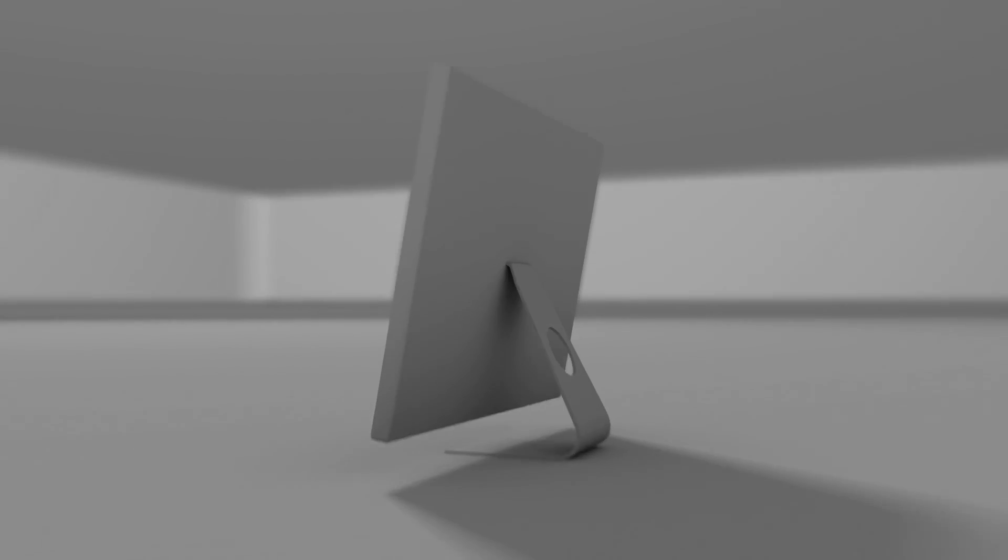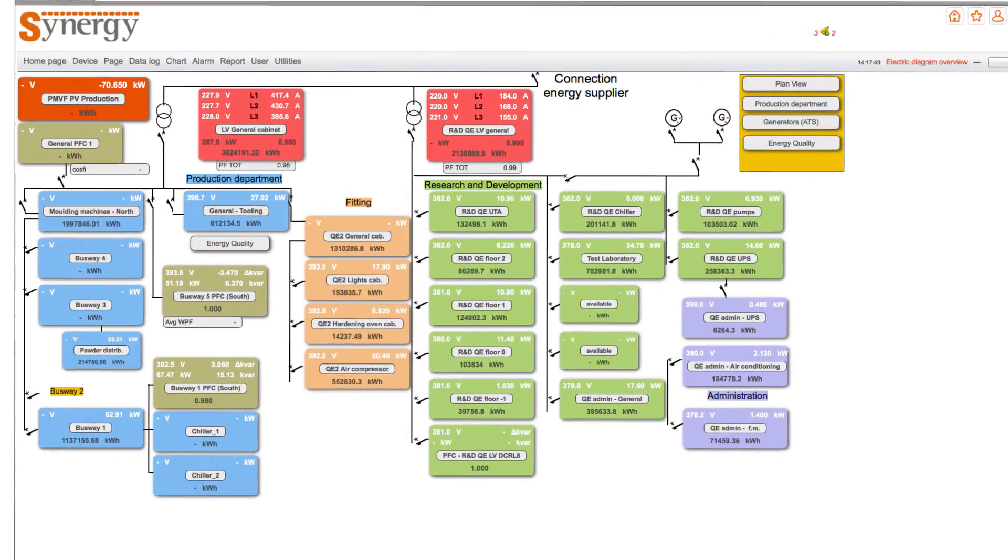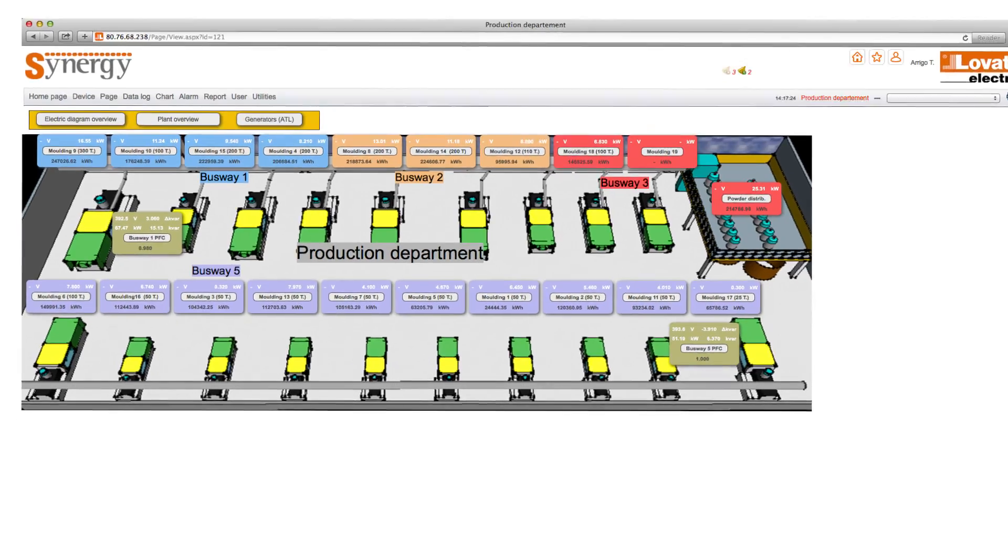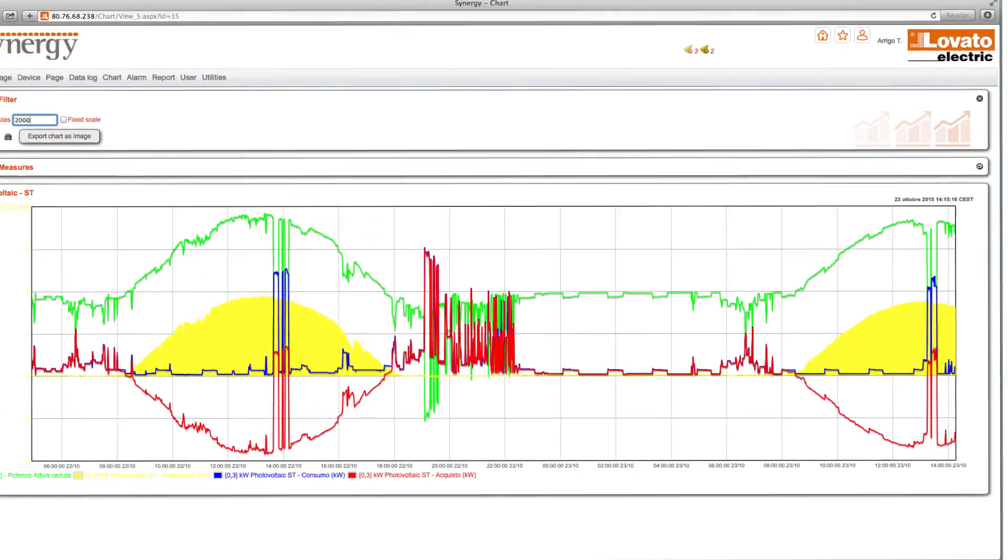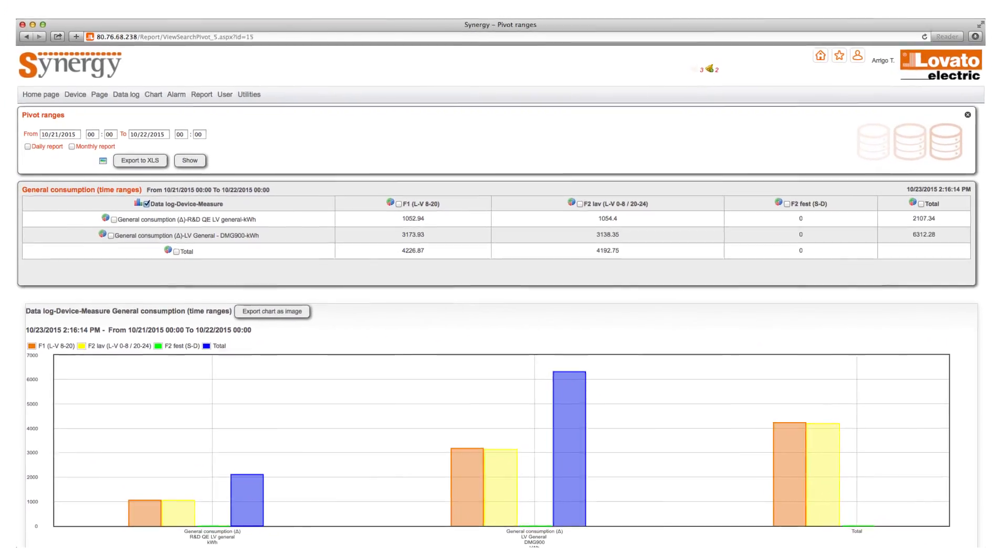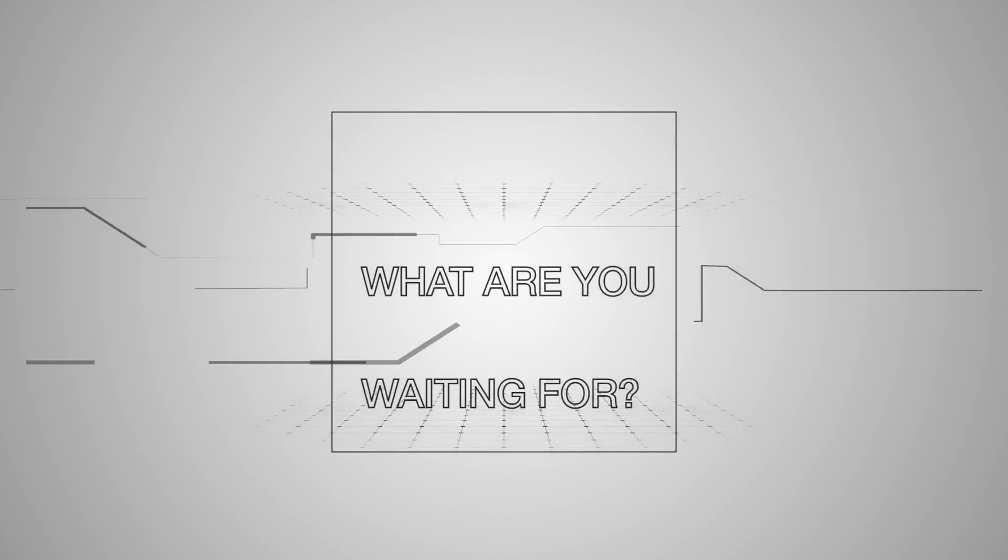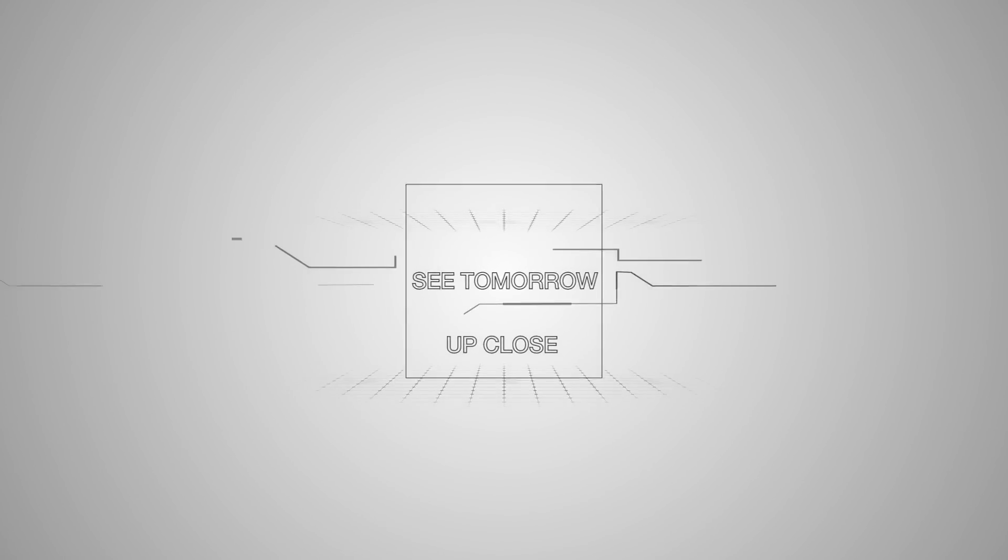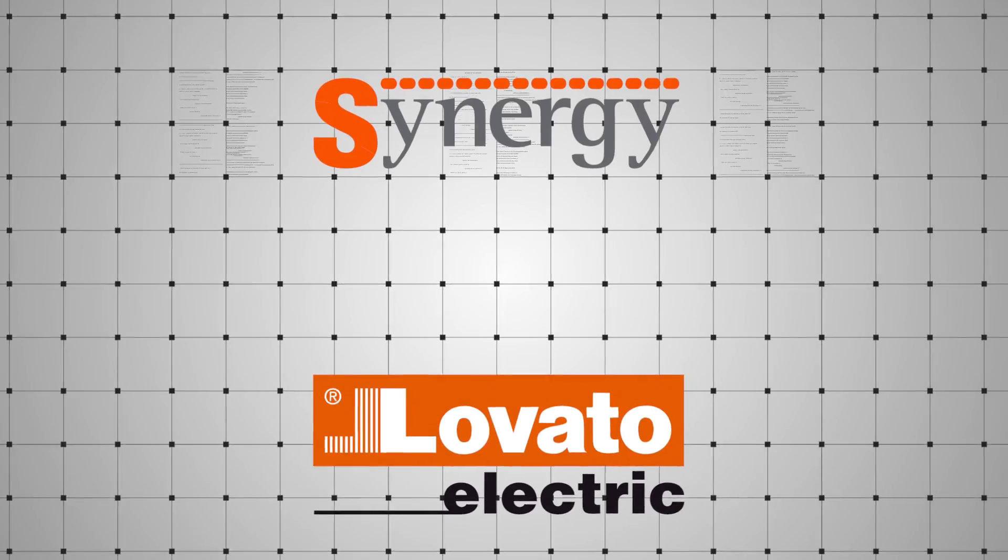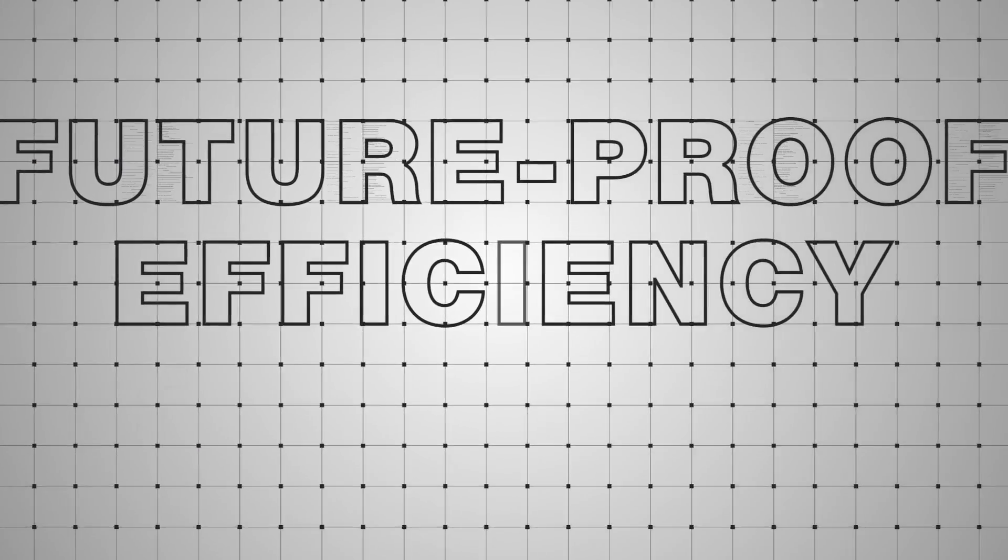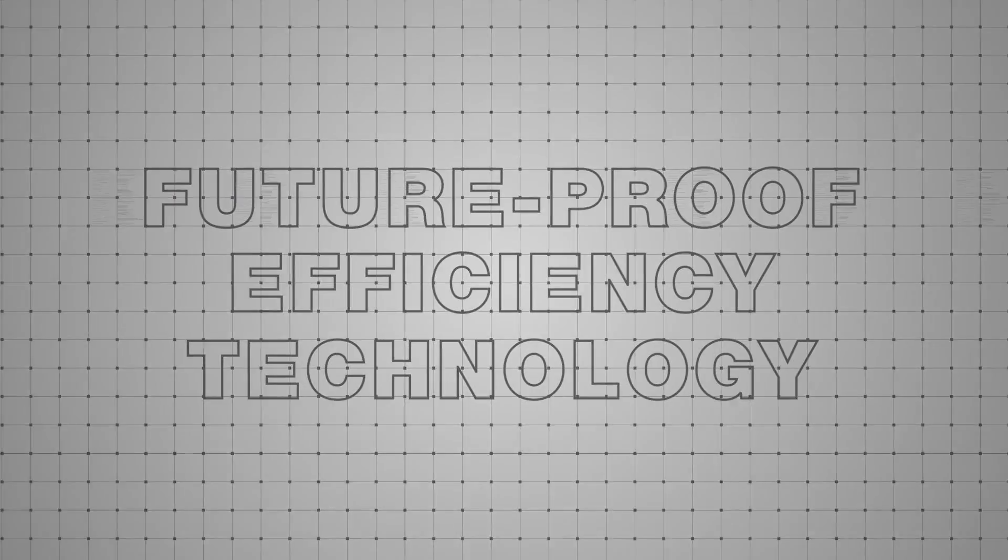Synergy. It's real, and it's here, now. Discover the line of energy management devices in compliance with Synergy on the Lovato Electric website. What are you waiting for? See tomorrow up close. Lovato Electric and Synergy. Futureproof efficiency technology.